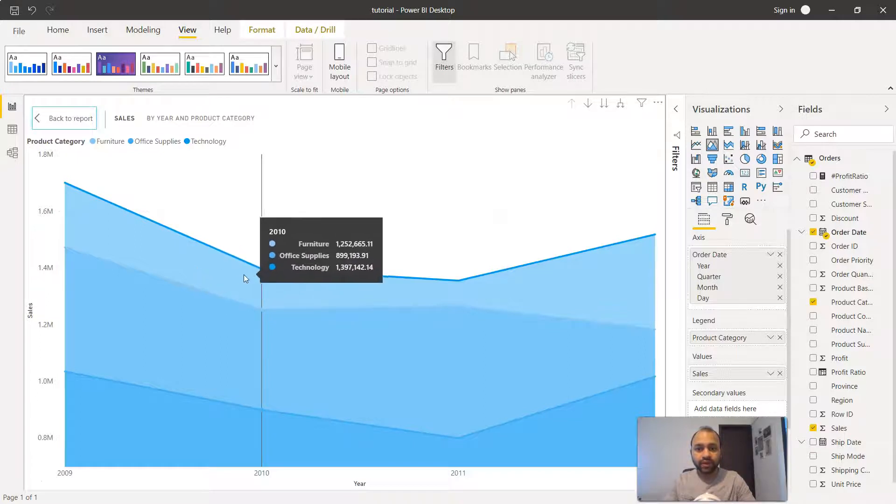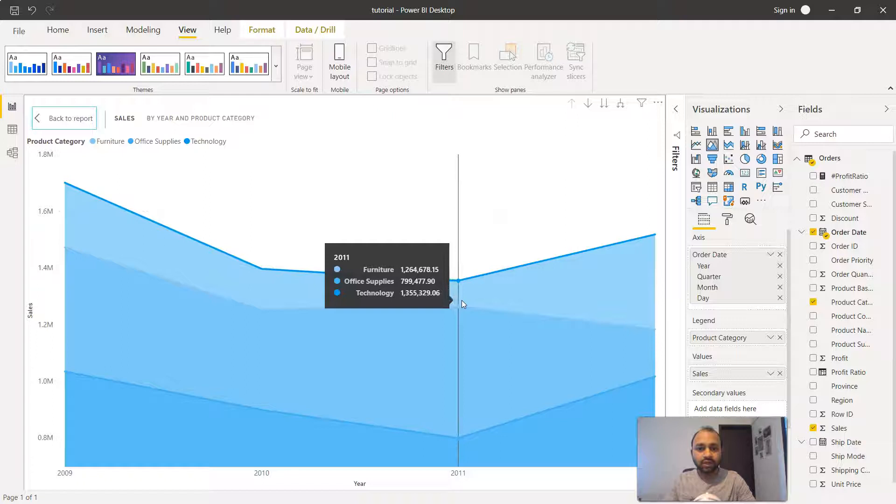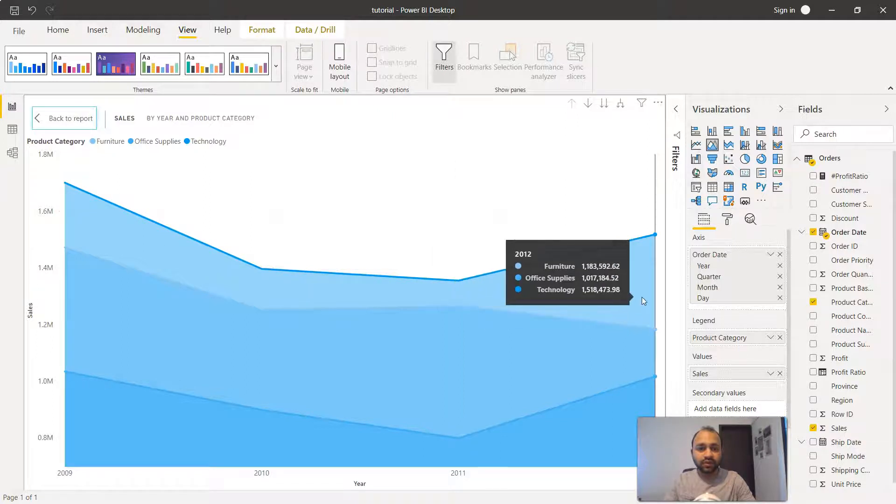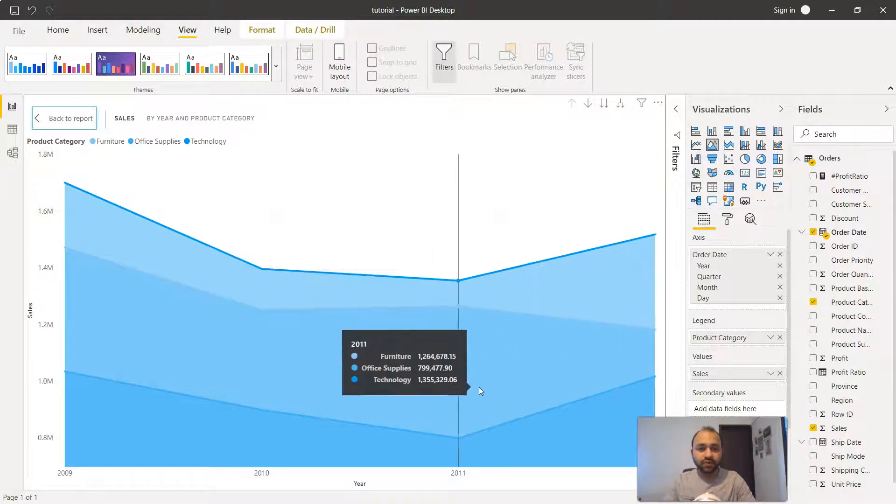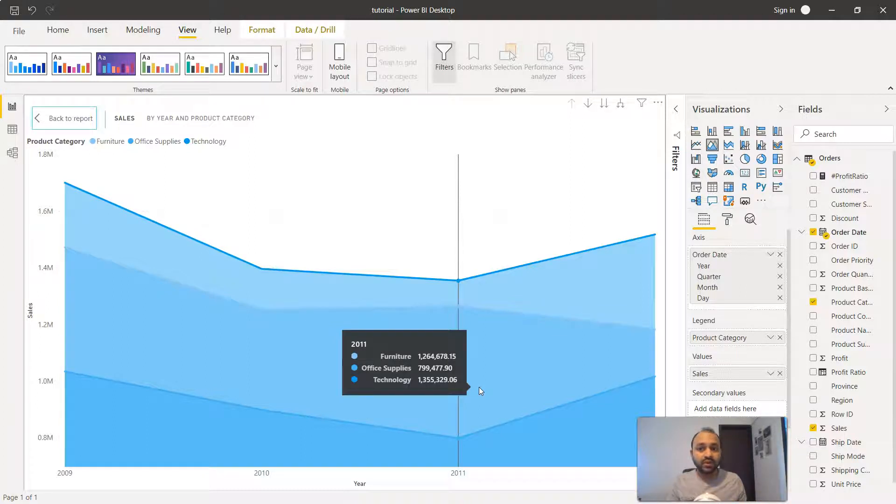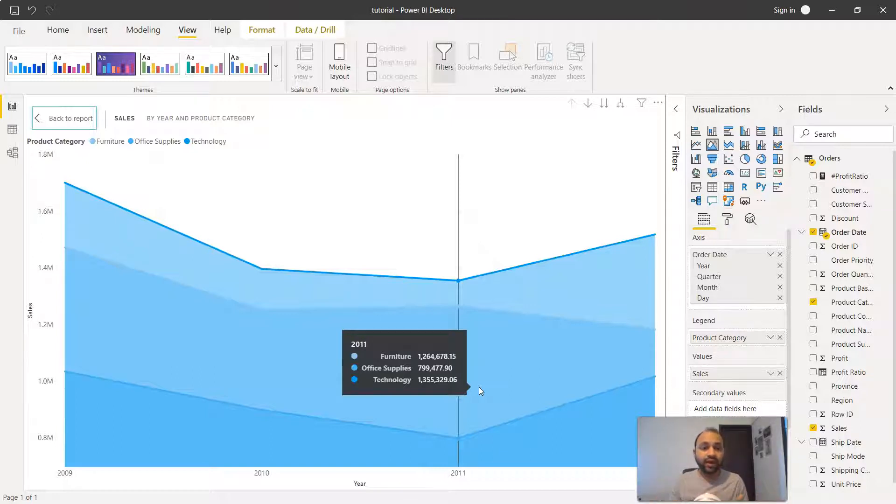It's showing you right now we are at 2010, what is the value, in 2011 what is the value, in 2012 what is the value. Clearly if you see, like I explained earlier, in comparison to 2011, in 2012 office supplies is the area which is shrinking, and that's the area probably the management needs to see - why it is going down.